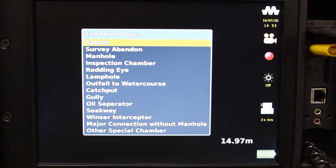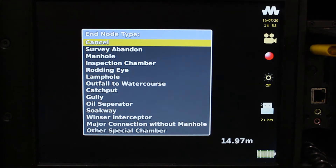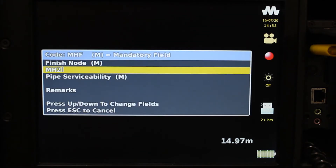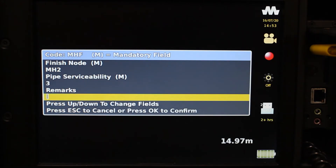Once you have finished surveying the run, press the stop button and select your end node. You will be asked to confirm the end node and the pipe serviceability. This is a ranking of 1 to 5, with 1 being completely blocked and 5 being completely clear.